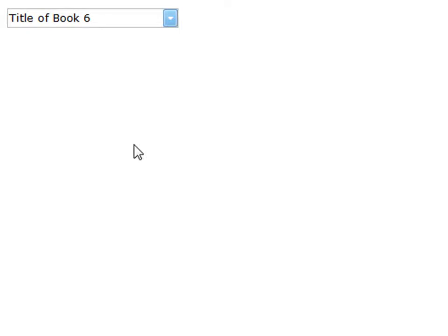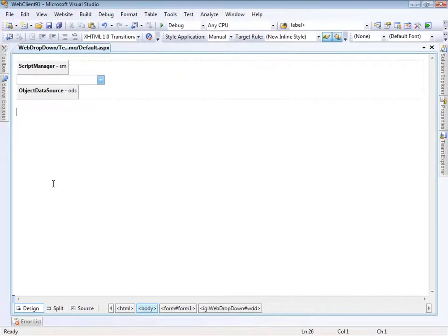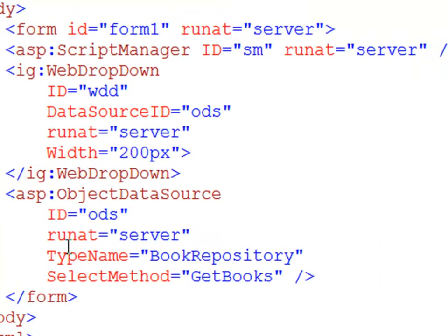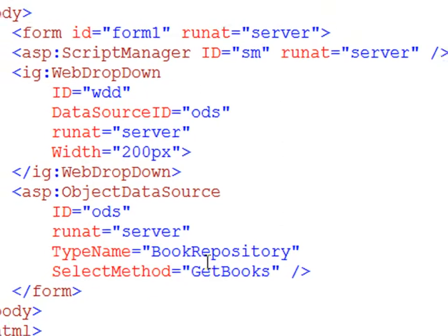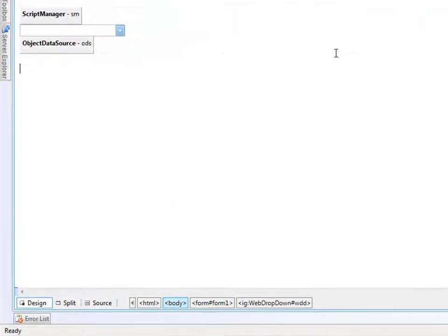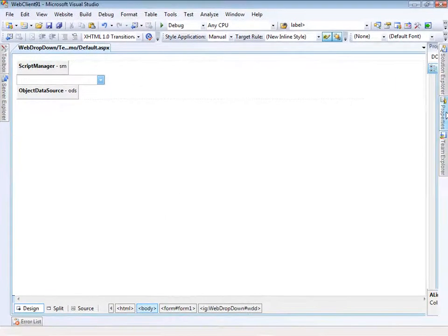Let me go ahead and show you how it's done. Here we are in Visual Studio 2008 and I've got a couple of controls pre-prepared so that you don't have to watch me type. Let's take a look at the source: we've got a basic script manager, we've got the web drop-down — not a lot has been configured on it yet — and it's bound to an object data source looking at the book repository to get about 10 book objects. The book repository just creates fake data for demonstration purposes. Now let's come over to design mode and take a look at the properties of our web drop-down.